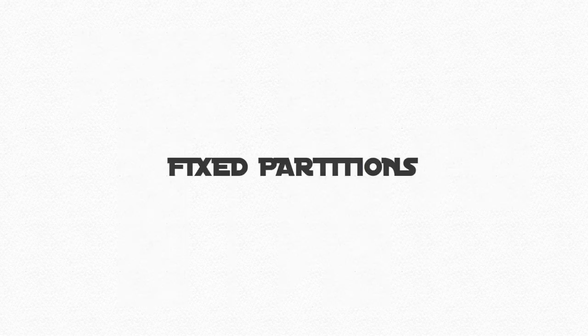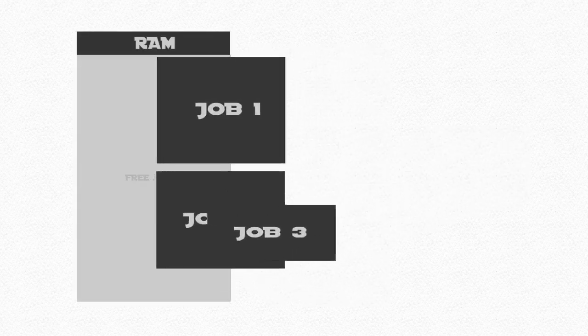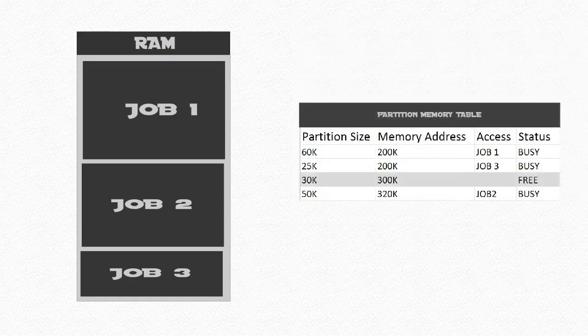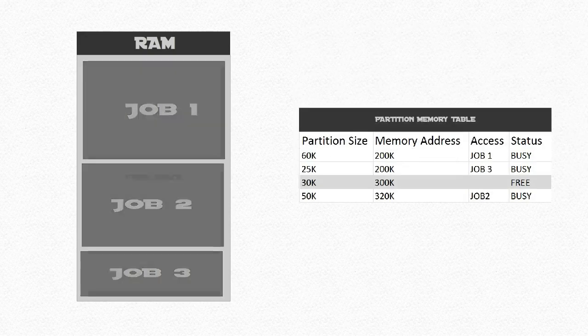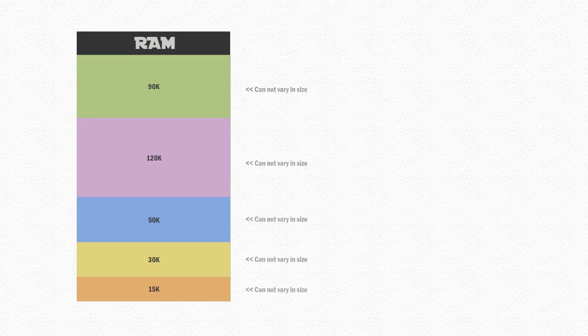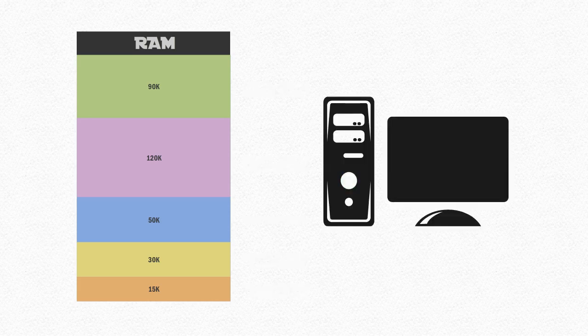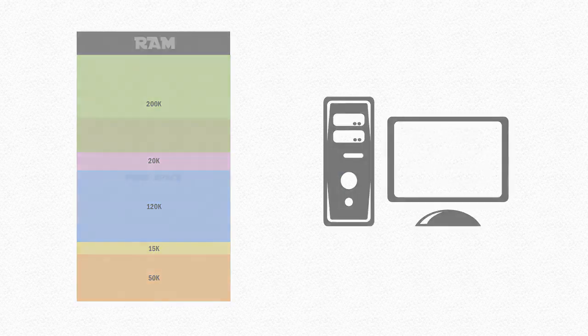This is when fixed partitions came along, allowing allocated partitions to contain more than a single job at one time. All of the partitions were stored in a partition memory table to keep track of partition usage. The sizes of these partitions were static, meaning they could not be changed, unless the system was rebooted, so you could see how this would be a problem.